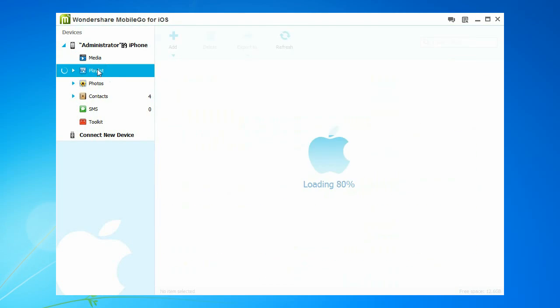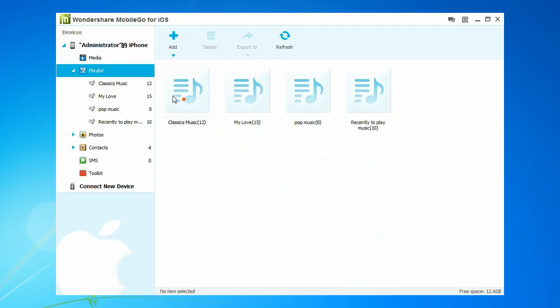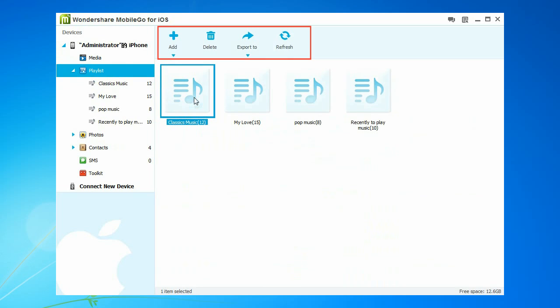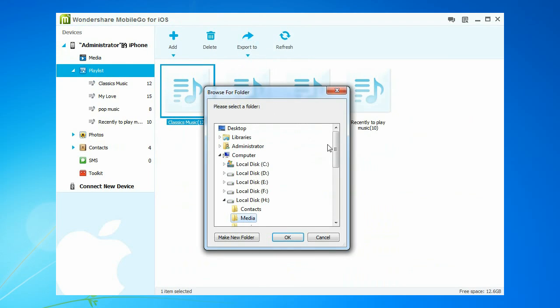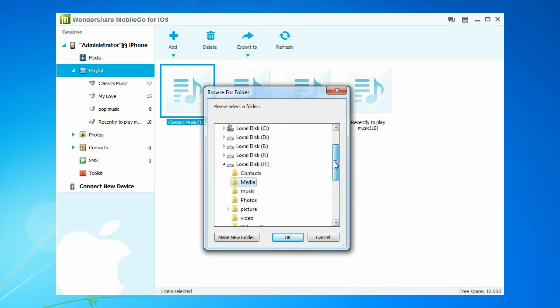Select Playlists to manage your playlists. You can add new playlists, delete existing playlists, or export the playlist to the computer.